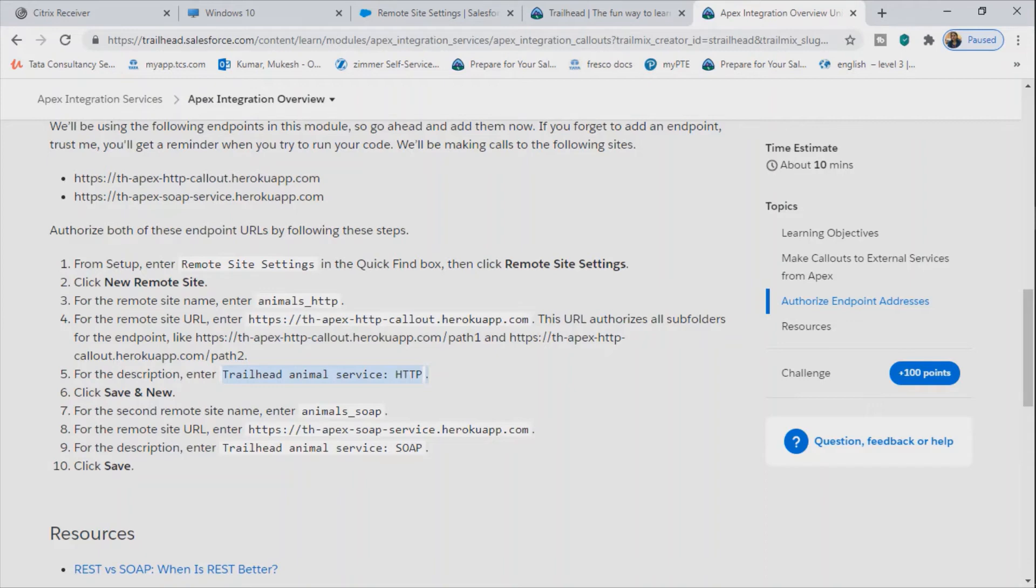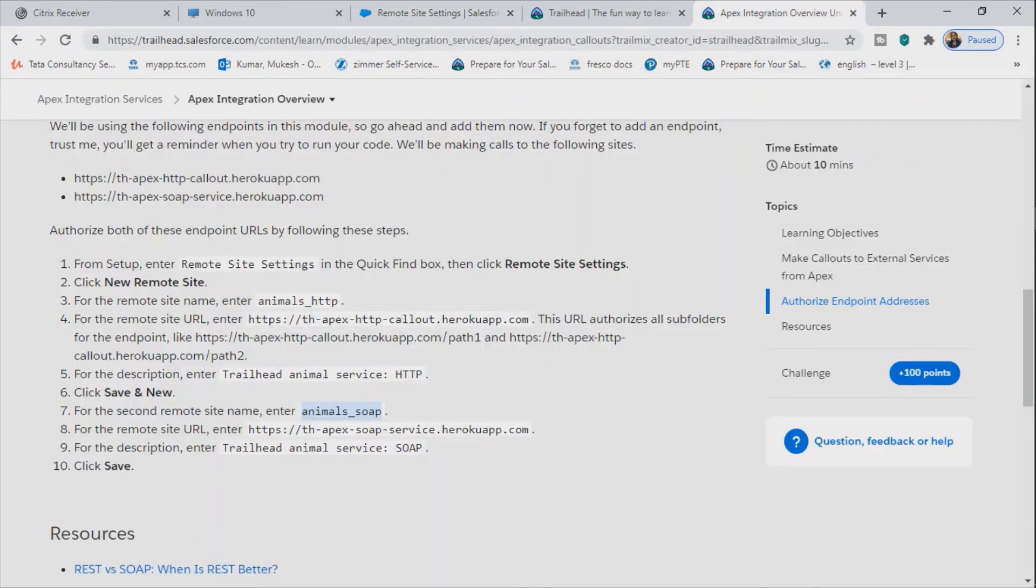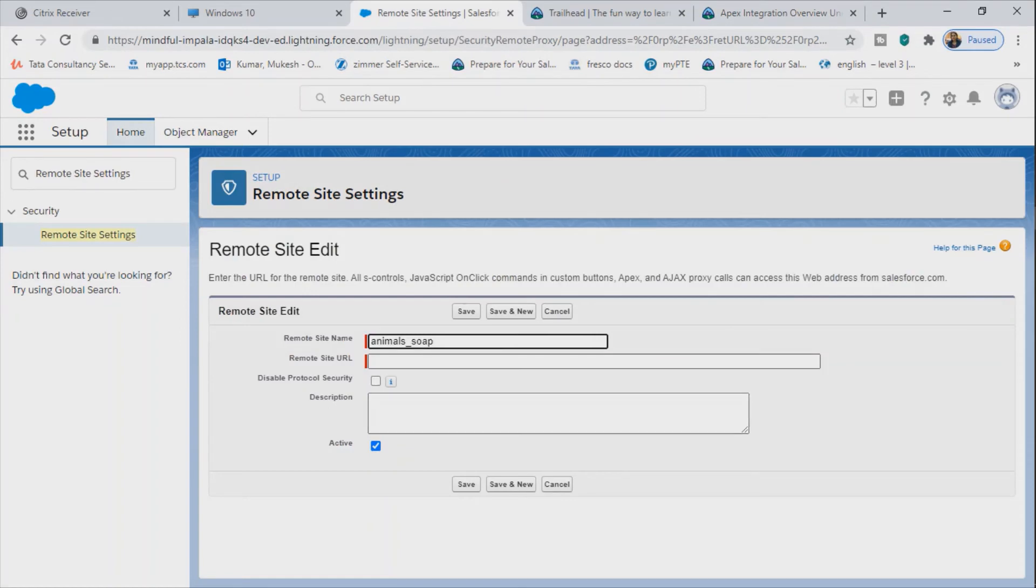You can give the name as animal soap and the next URL can be added. So this is the next URL, so just save it.